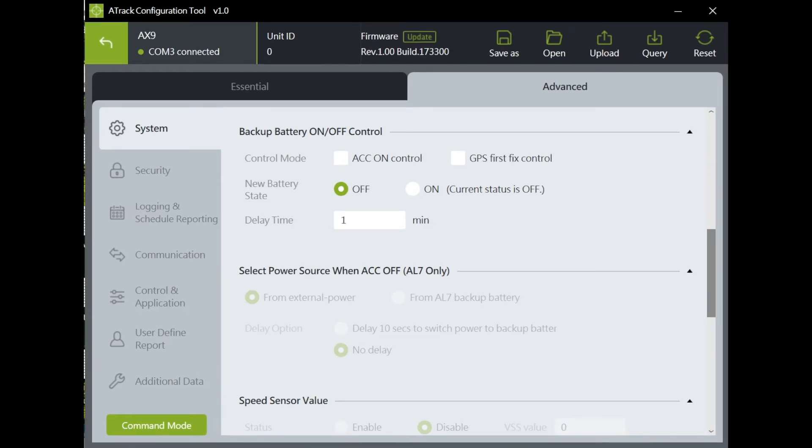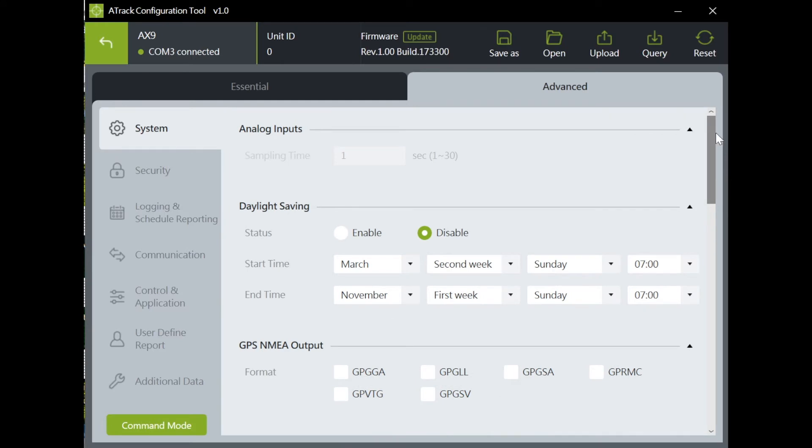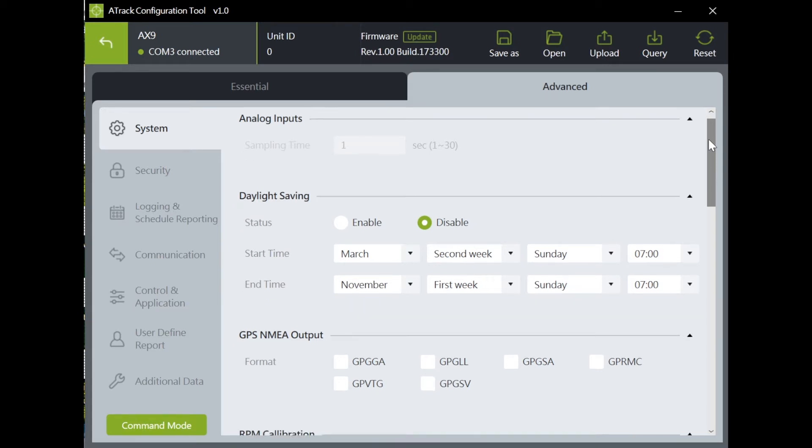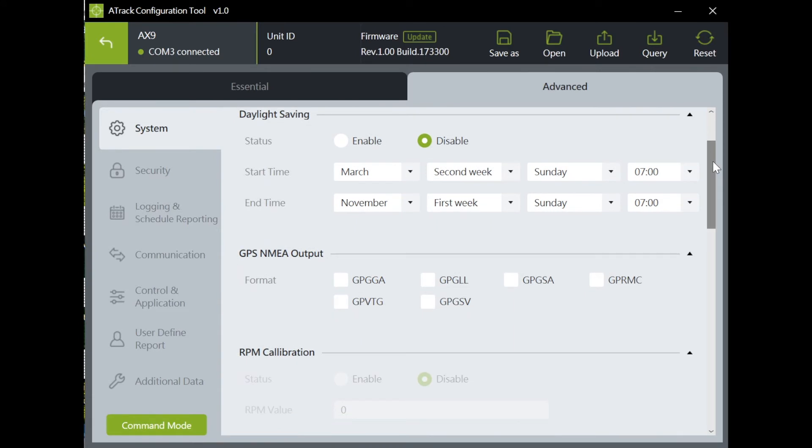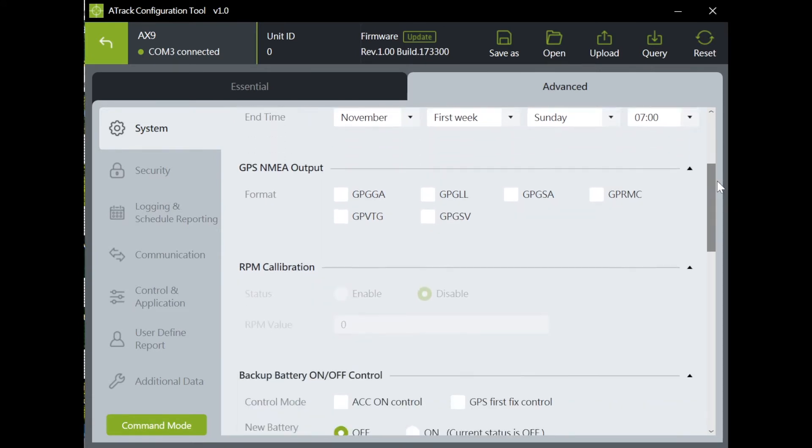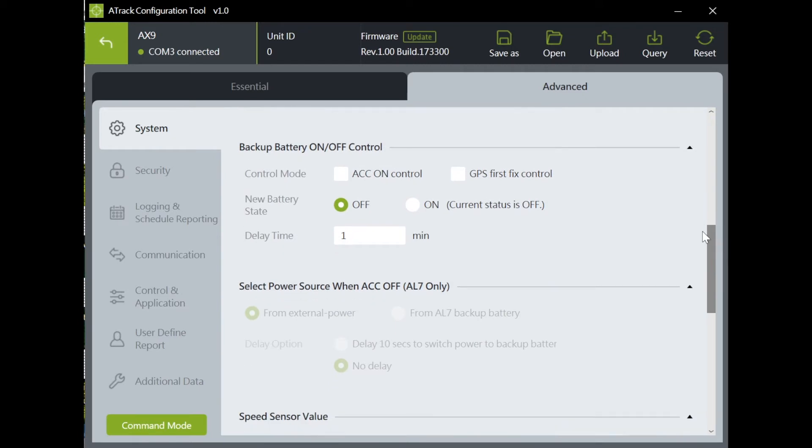In addition to location tracking, you can go to Advanced page for additional requirements. There are seven sub pages in the Advanced page. Let's go to the System page. In this page, you can perform settings such as enable daylight saving option and backup battery control.